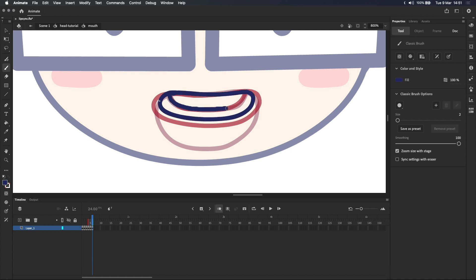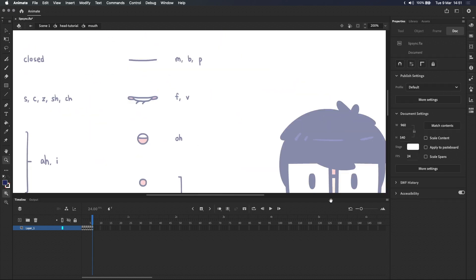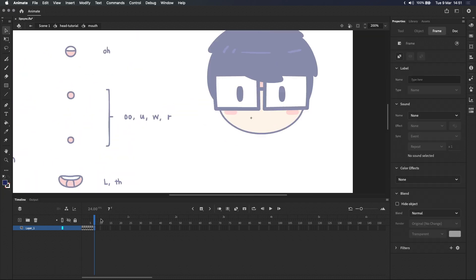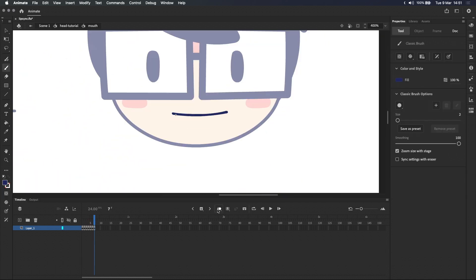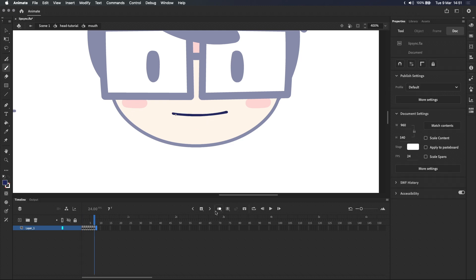If you want a more detailed explanation of each mouth shape I'll leave a link to my last video on screen and in the description.